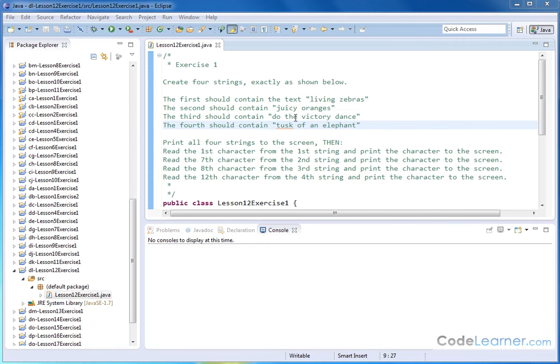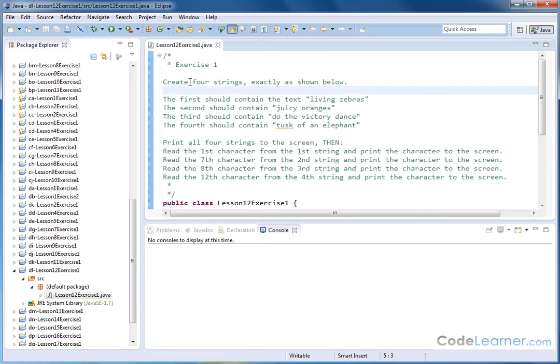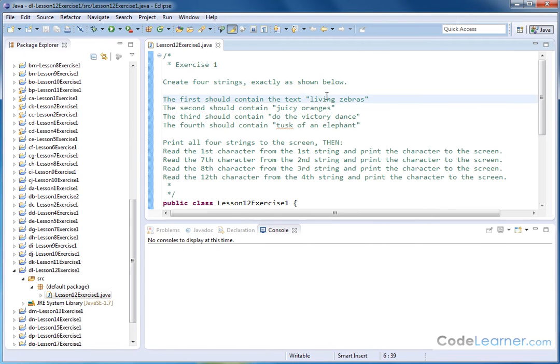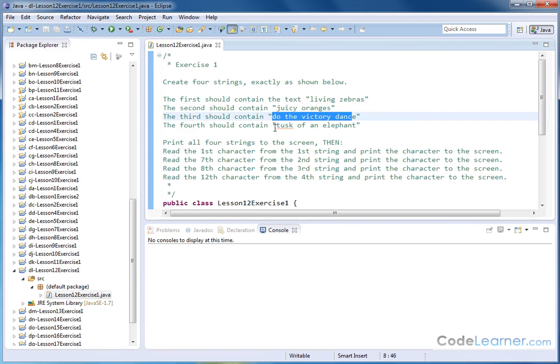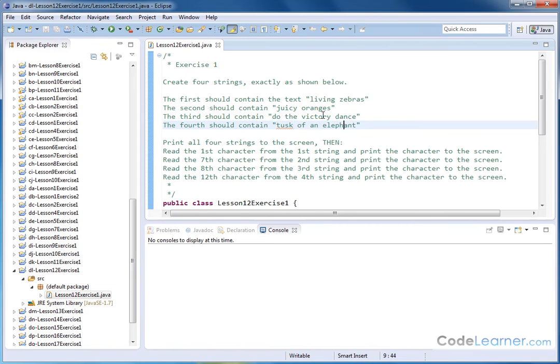Hello, welcome to Lesson 12, Exercise 1 of Mastering Java. Here what we need to do is create four strings exactly as we have below, and the text of these strings are here. This one's living zebras, juicy oranges, do the victory dance, and tusk of an elephant.